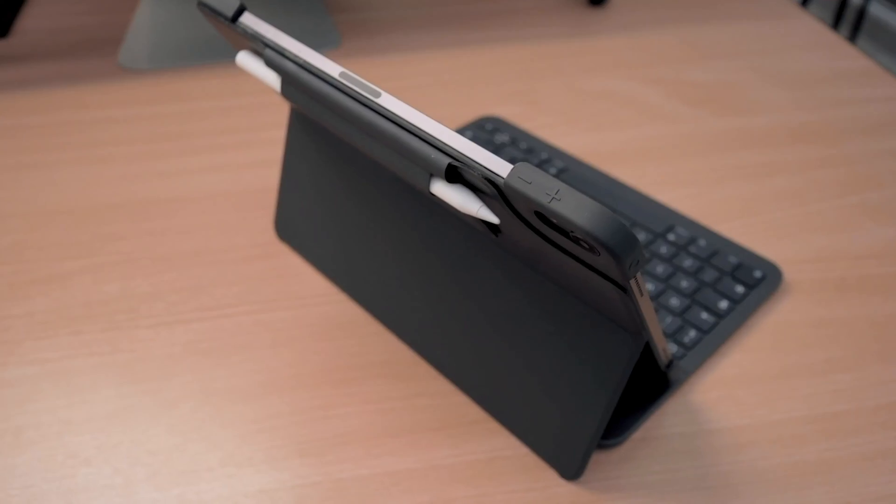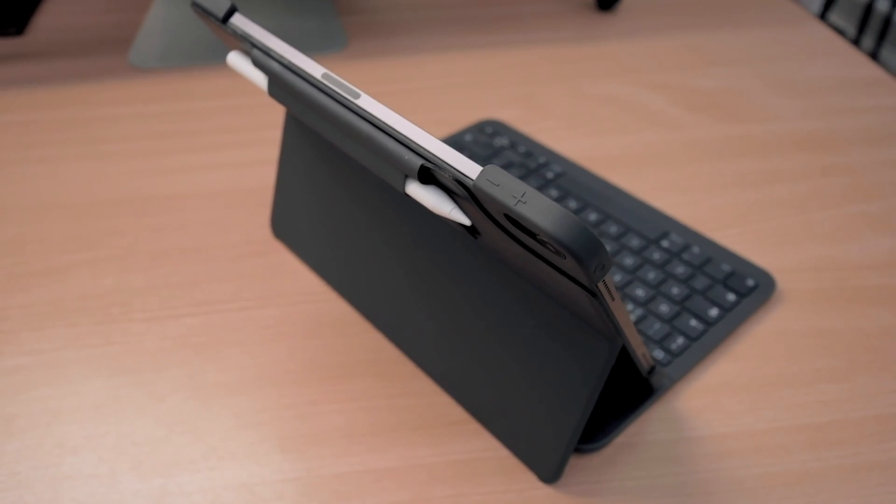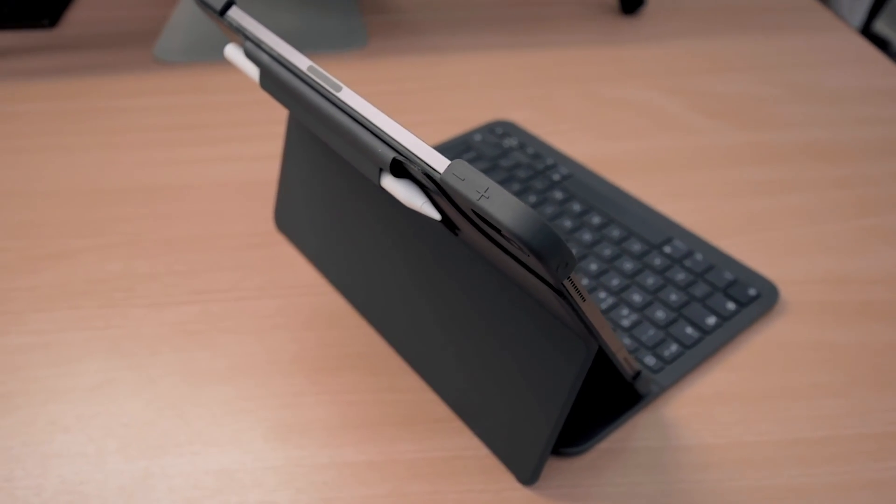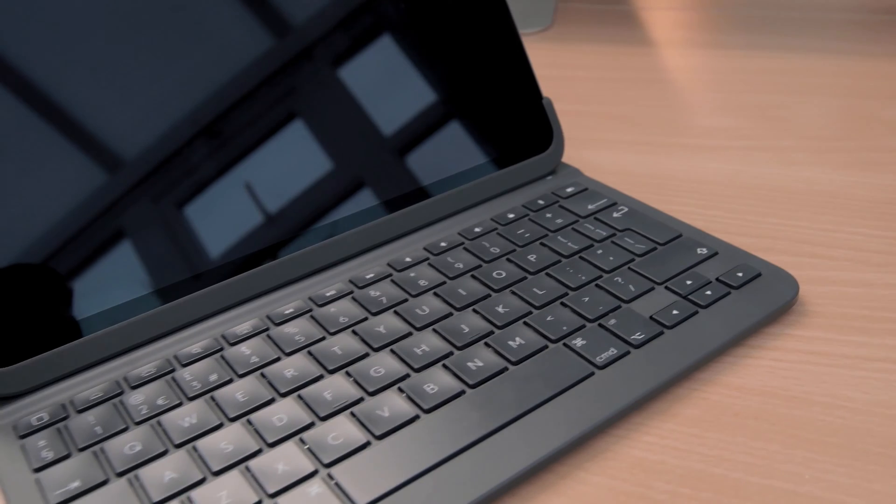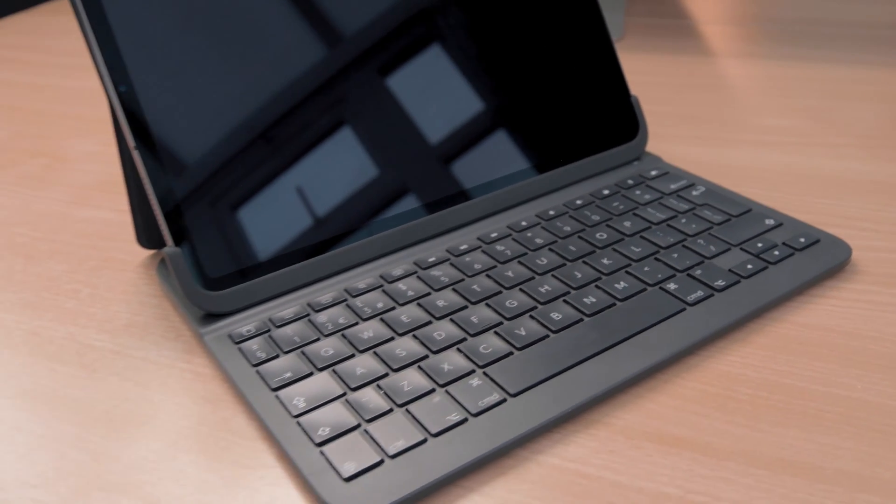This is Logitech's regular iPad keyboard case without a trackpad. If you're trying to pair the Folio Touch, which is the new case with a built-in trackpad, then click here to watch that tutorial. Alternatively, I've put the link in the description below if you're watching this on your mobile and you don't see the pop-up.